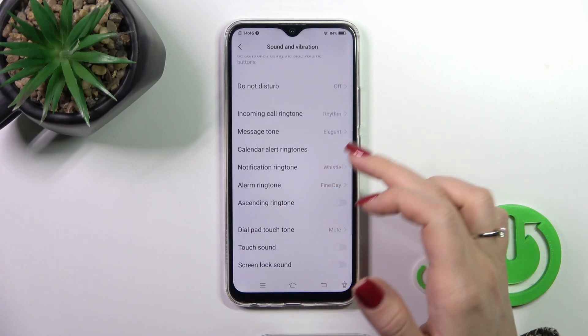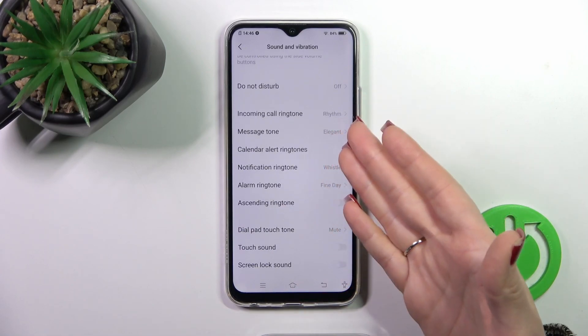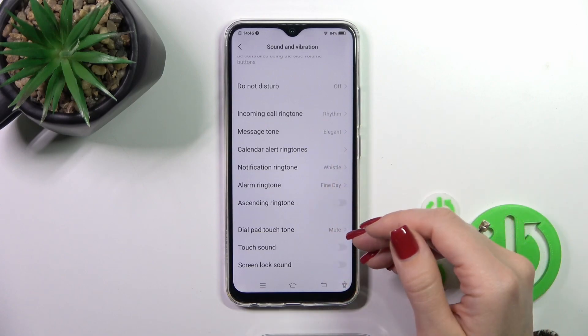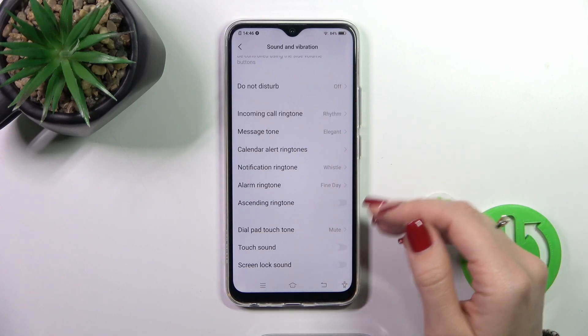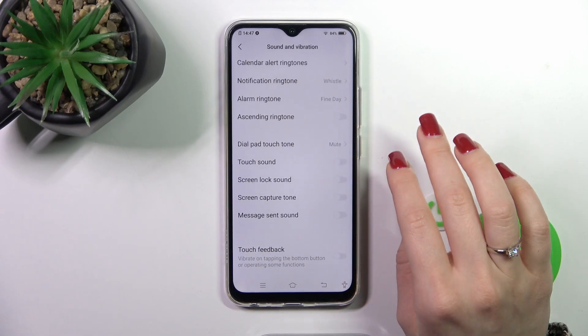Down the start mode to change the ringtone, message alerts, notifications, alarm ringtones. Here we got the dial pad tones.